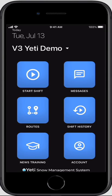Welcome to the Yeti mobile app training video. This video is going to cover how to use the Yeti mobile app when in the field servicing properties.